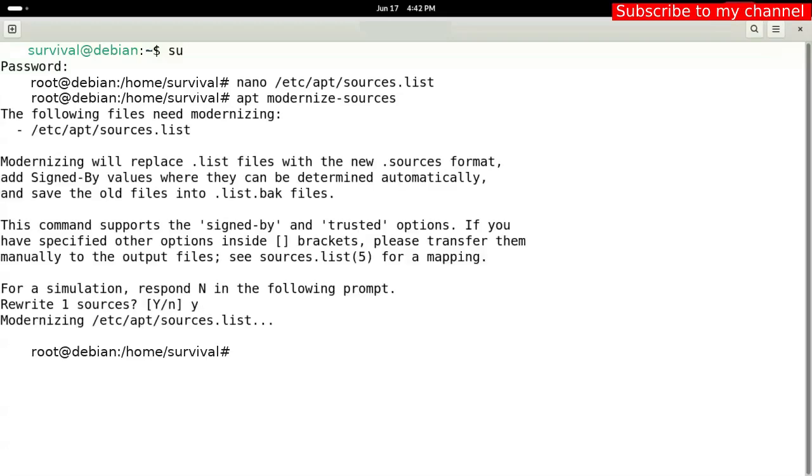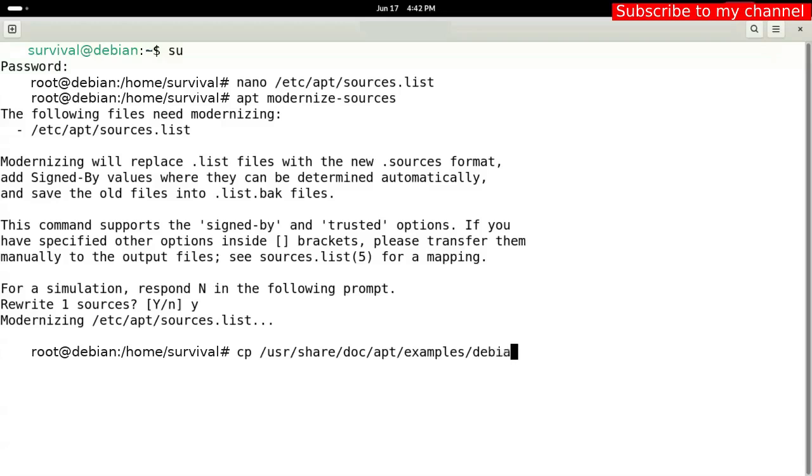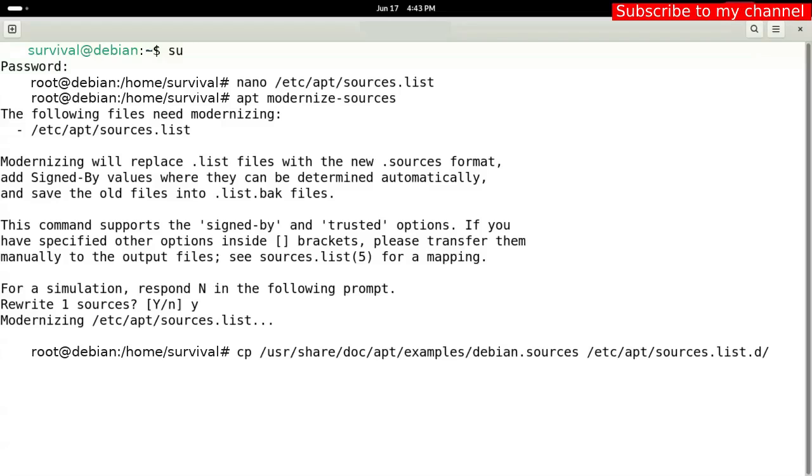Command number four. Command number five. APT update.